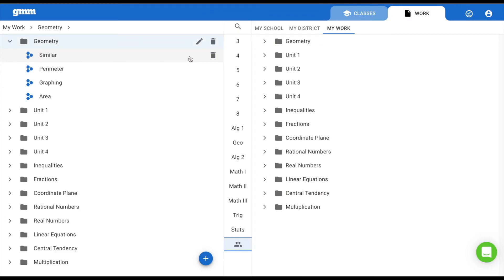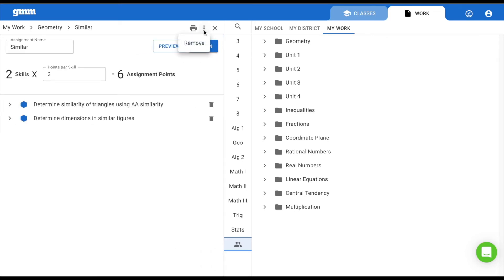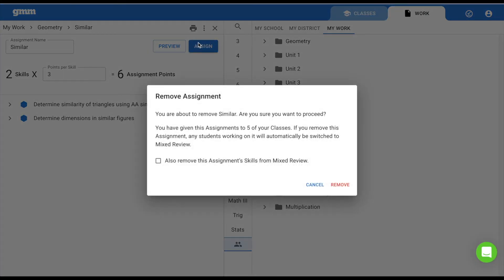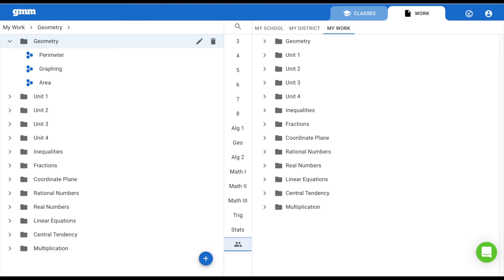You also have the ability to remove individual assignments and exams. To the right, you will see a trash can, or if you click on the assignment or exam, in the top right are the three vertical dots. By selecting those, you can also remove this assignment. You are given the option as to whether you'd like to remove these skills from the student's mixed review. If you check that box and choose Remove, that assignment and all of the skills in the mixed review will be removed from every class it has been assigned to.